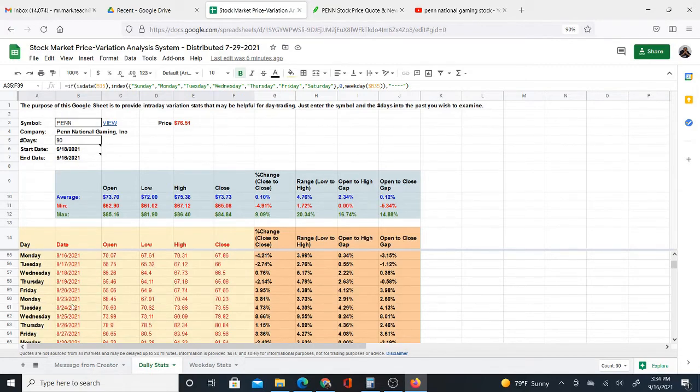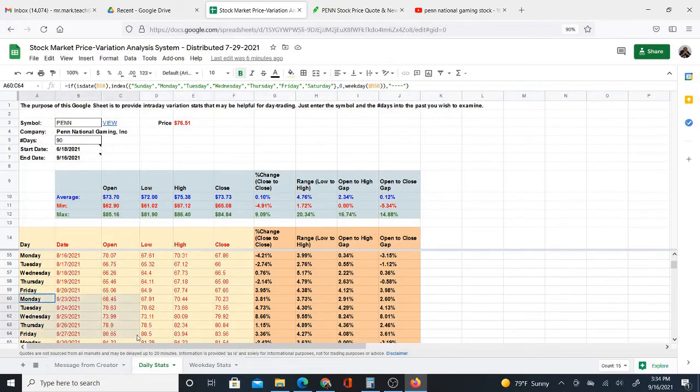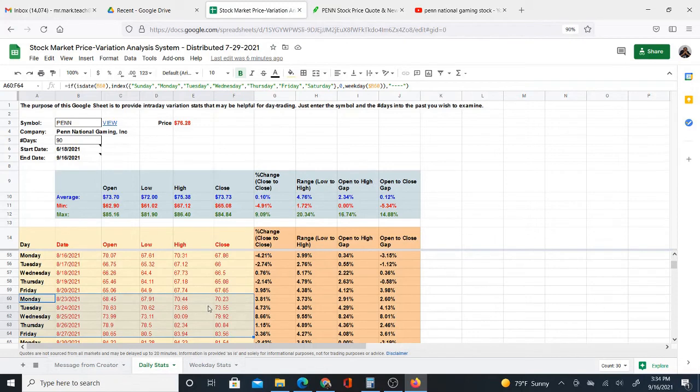So you don't just have to rely on this, but this can help you or kind of direct you and give you some ideas that you might not have thought about before. Here's a week that is very typical of a price increase from Monday to Friday. Here, 70, 73,